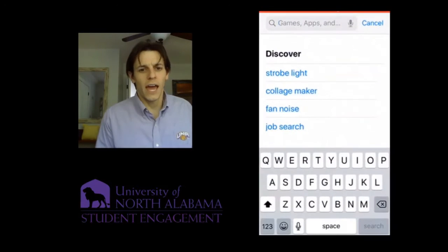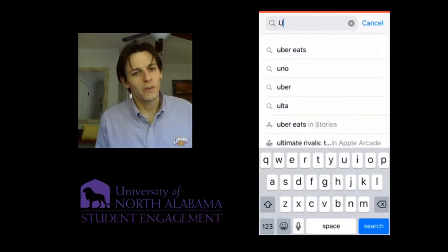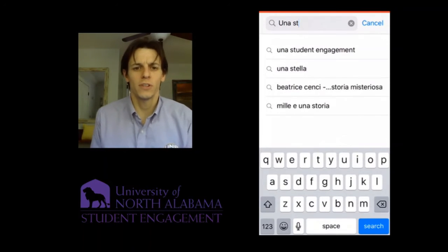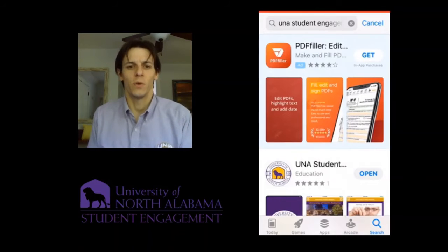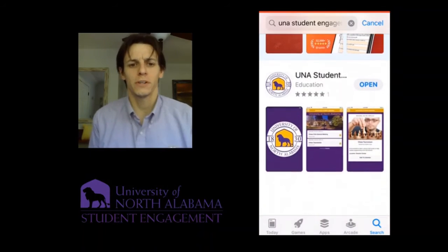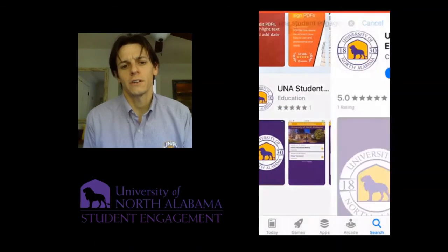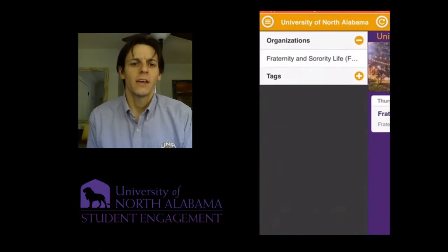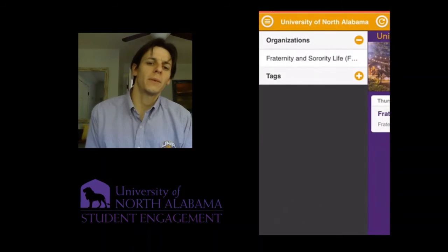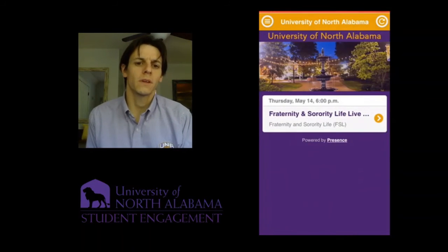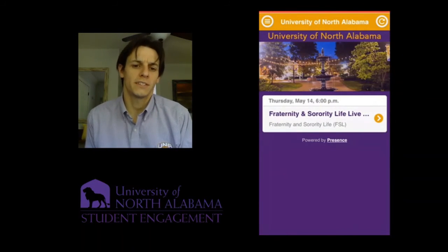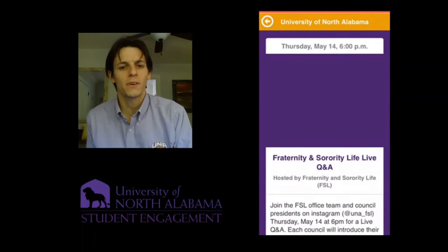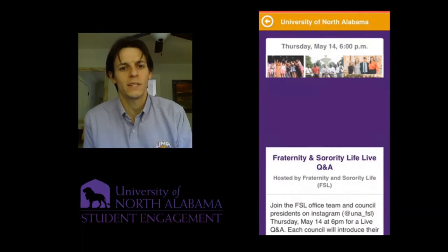When you look for the app on your phone, you can type in 'UNA student engagement' or 'UNA student events.' You'll see it's one of the first one or two options. Click install, and then you'll be able to look at the upcoming events. Right now, as I mentioned, there's not a lot of things coming up because we're in between semesters.